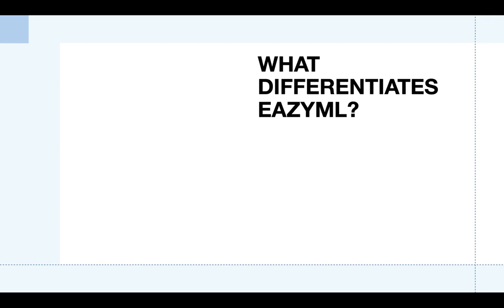EasyML was invented by a group of PhDs who are passionate about technology and saw that the market didn't really have an easy-to-use ML platform, so they wanted to innovate an ML platform that was easy, affordable, and accessible to everyone.